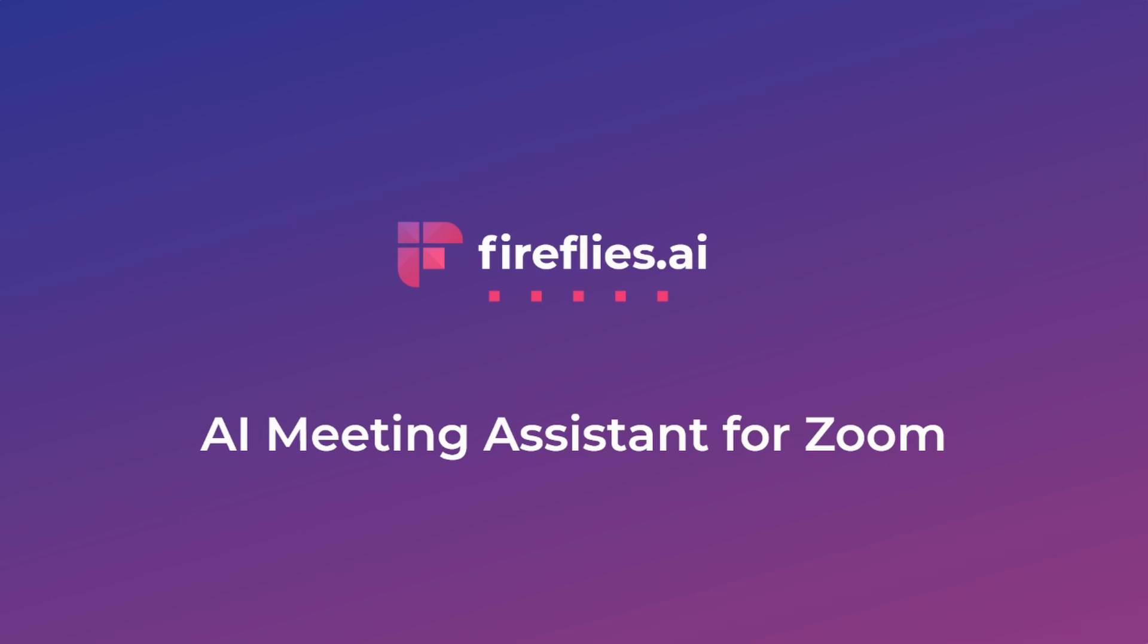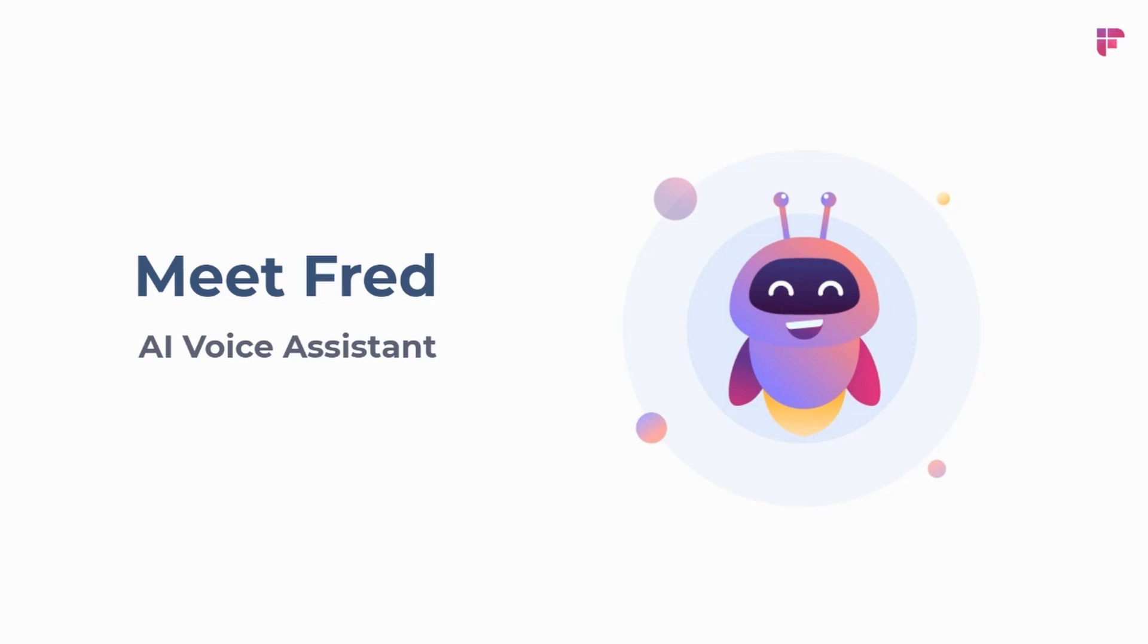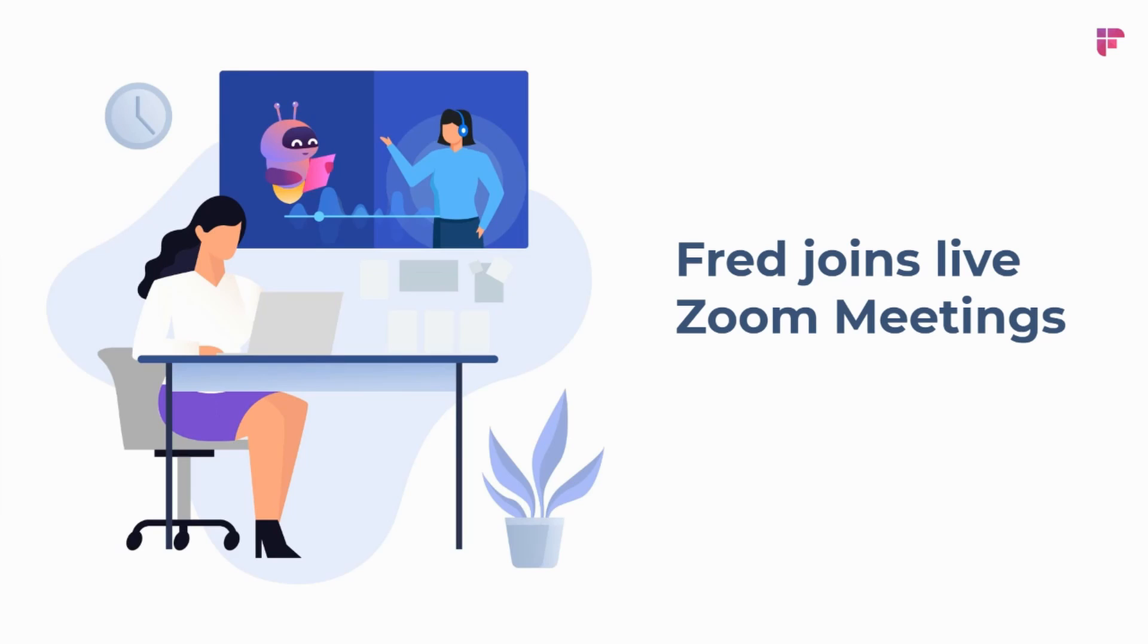Today, we're introducing our new AI meeting assistant for Zoom here at Fireflies.ai. I want you to meet Fred, our AI voice assistant.